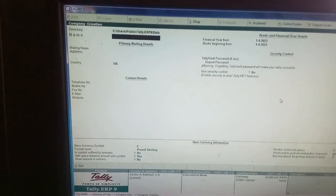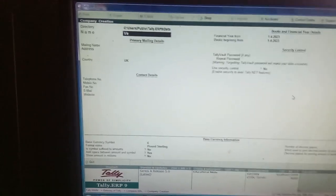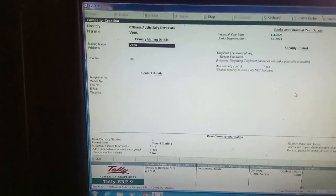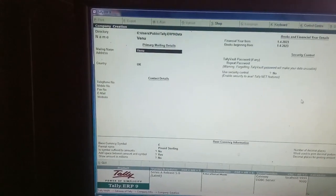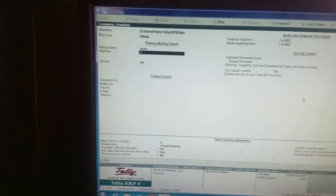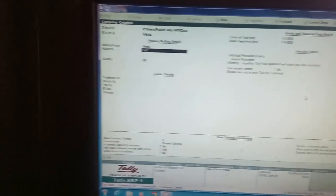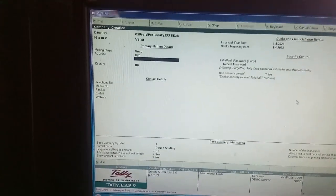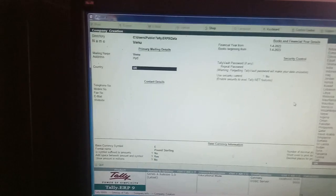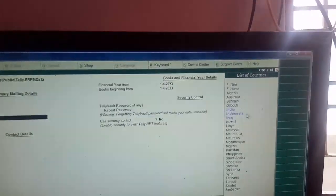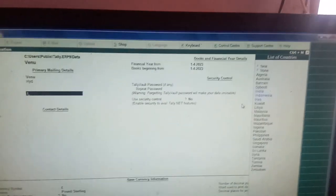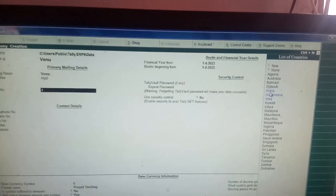Just enter any name, like Venu. Like, give all the particulars, like Hyderabad. Street number and all. Country, India. You give, my dear students. Here, if I press I, I got India. Like this.